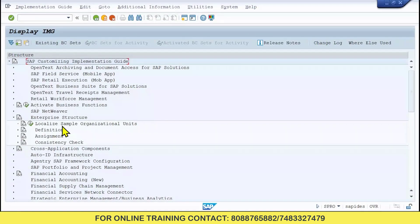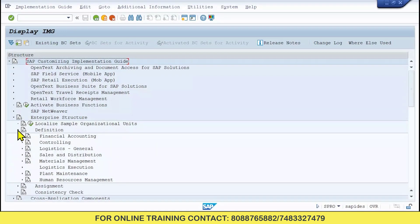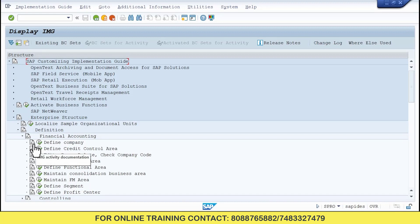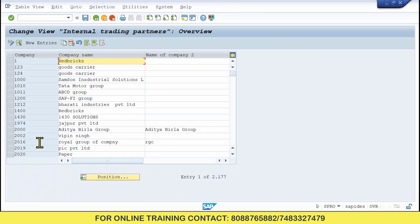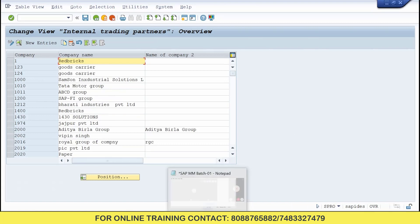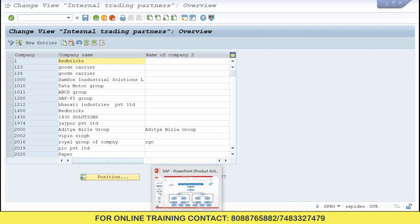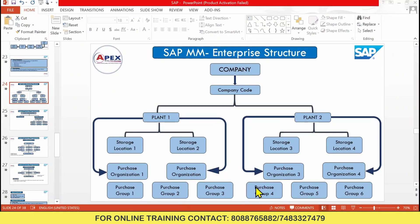First go to Definition. In Definition you need to go to Financial Accounting. Then here we have Define Company — click this right-mark button, not the other button. Once you click on that, you will get a page where you have to create a company name. I will create a company with a specific name.